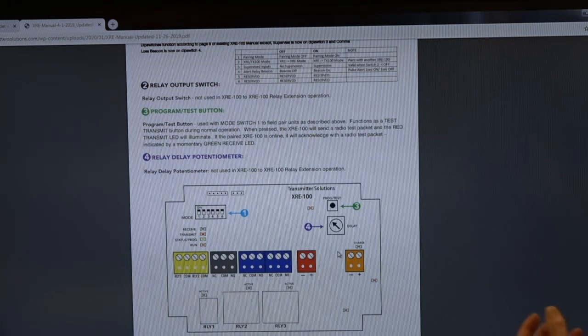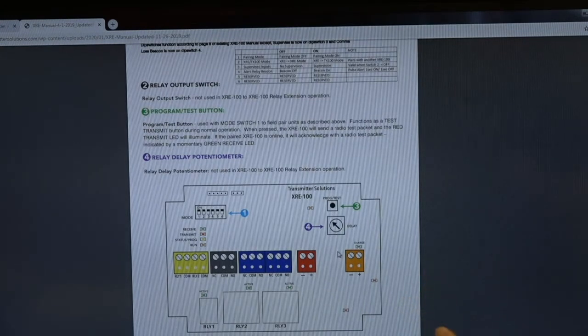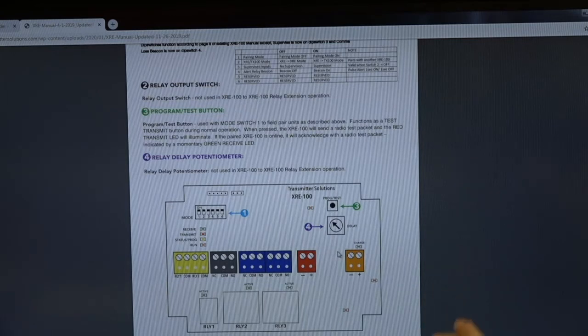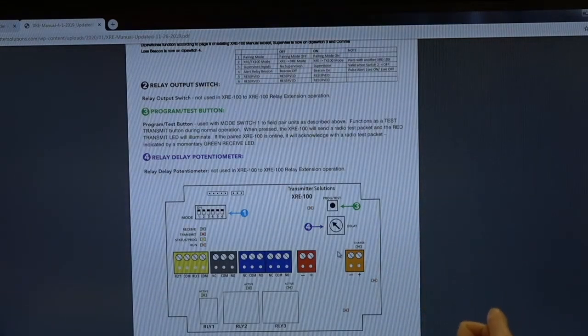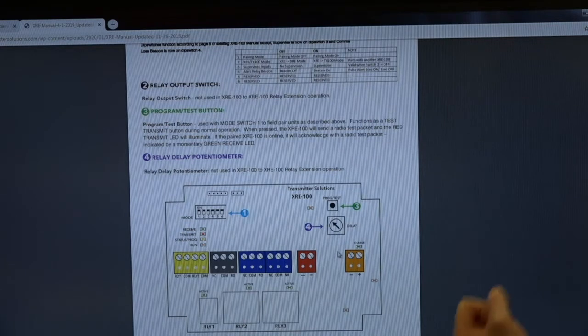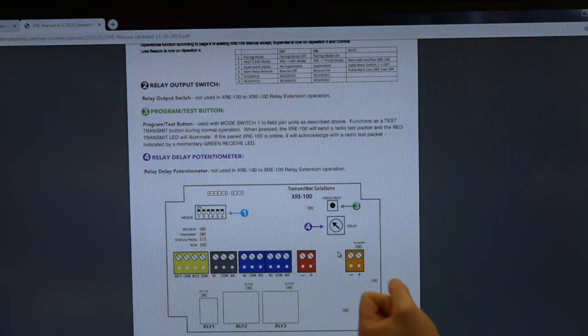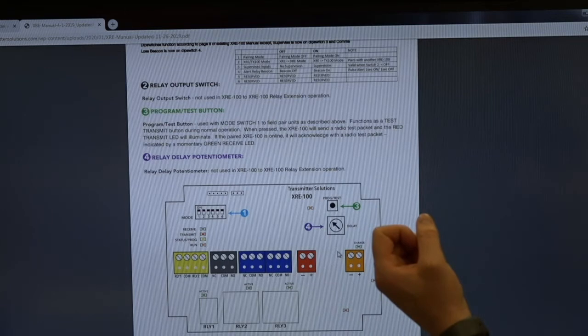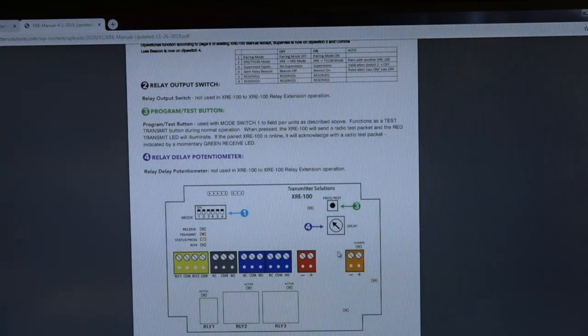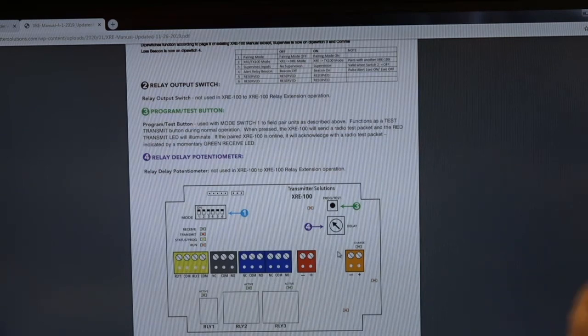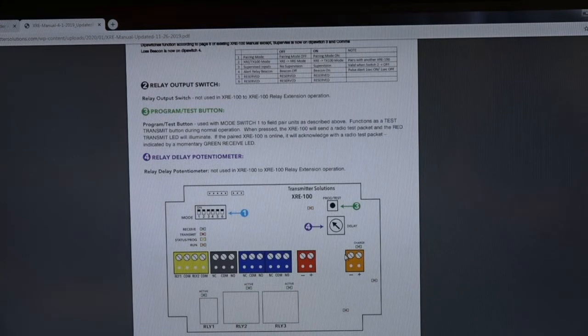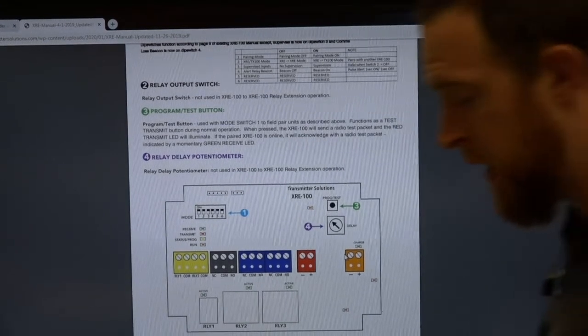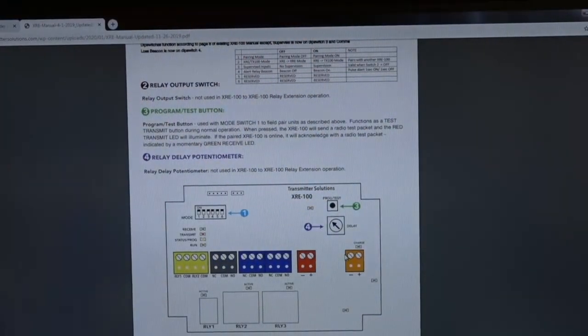You do not need that when using XRE to XRE because they're doing whatever the other one is telling them to do. If the XRE connected to your telephone entry or keypad is holding the relay, then we are holding on the output on the other side. We are mimicking completely whatever the device is doing. We send that wireless signal and are either latching, momentary, whatever it's telling us to do. So it's very basic. Let's jump back and show you on the actual device so you can see it working in real time.